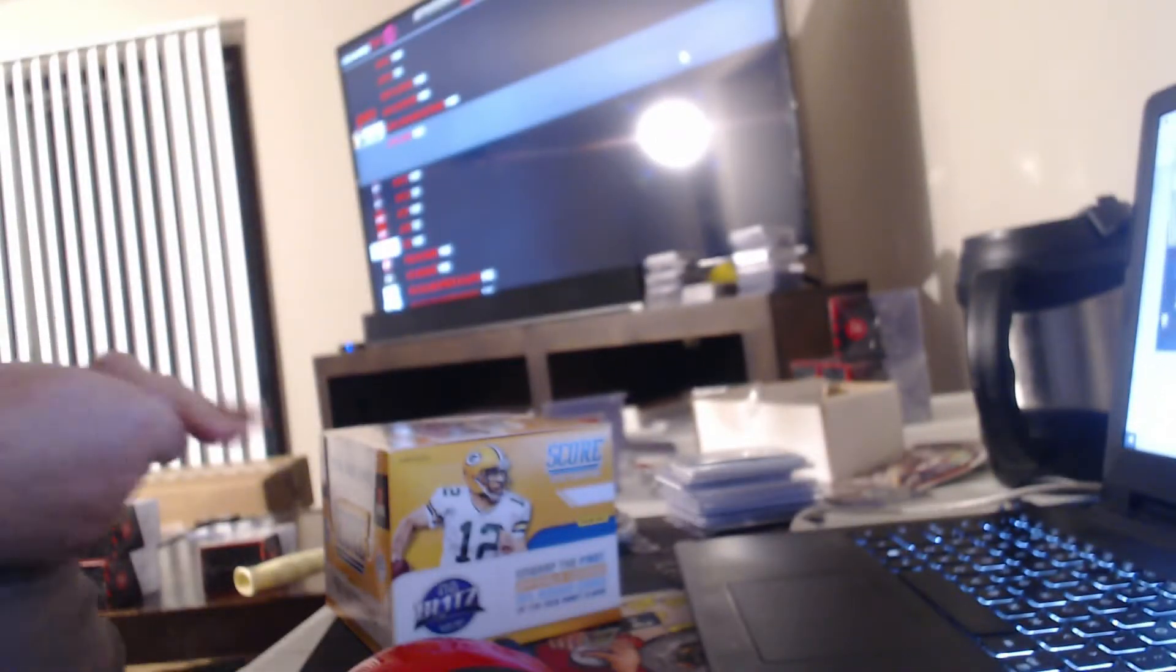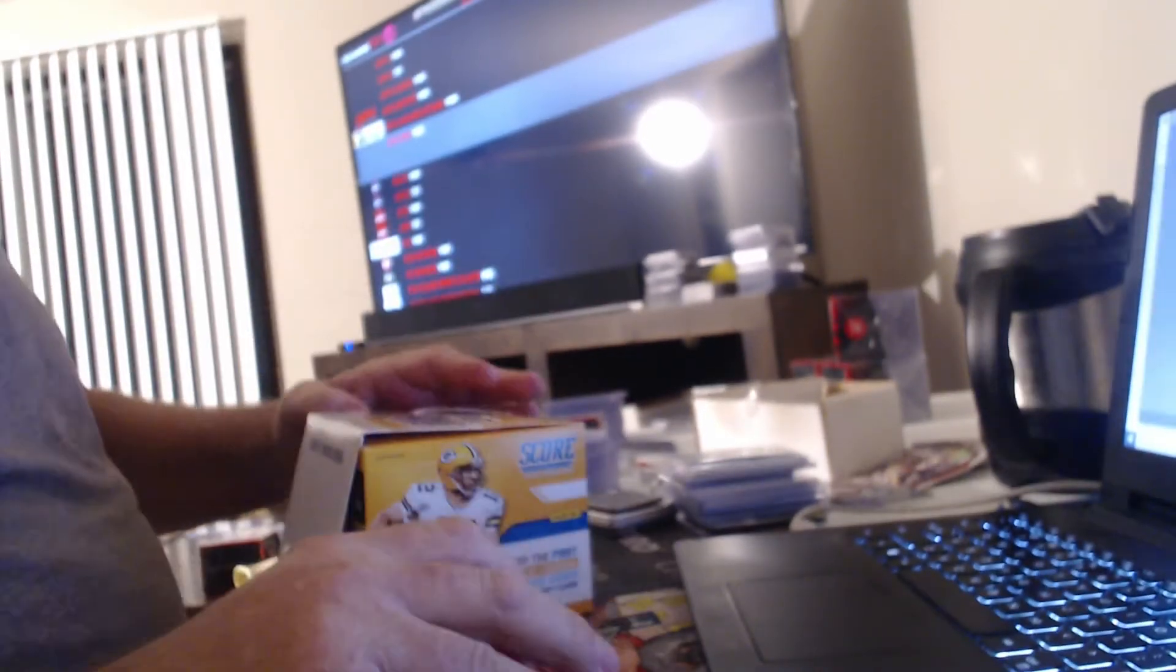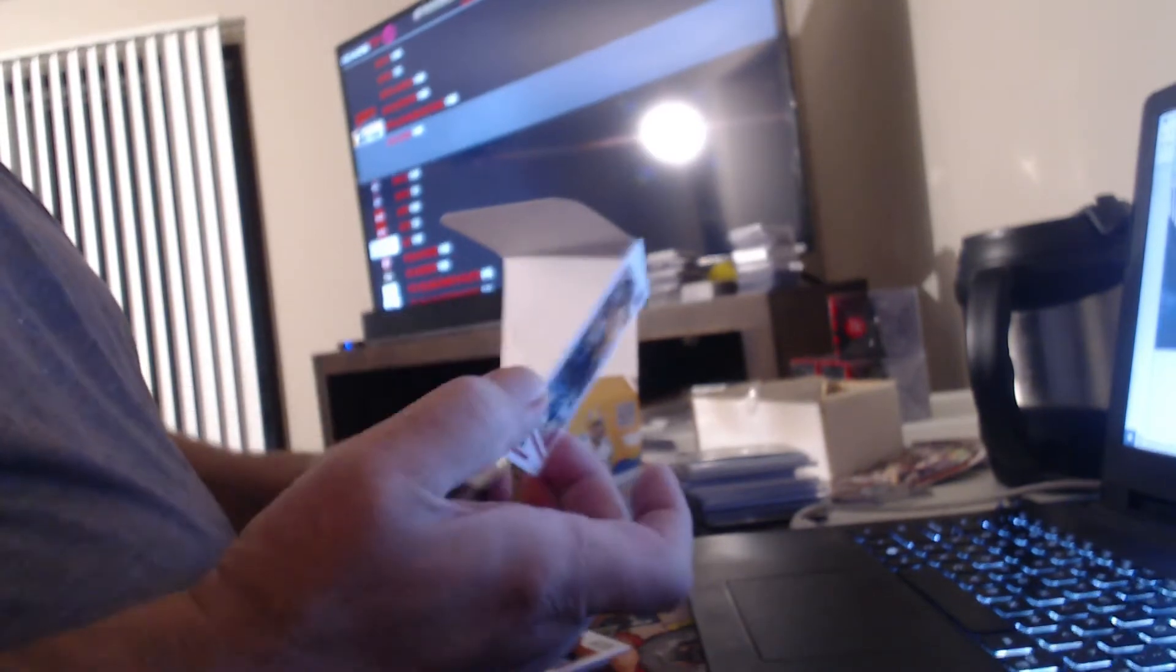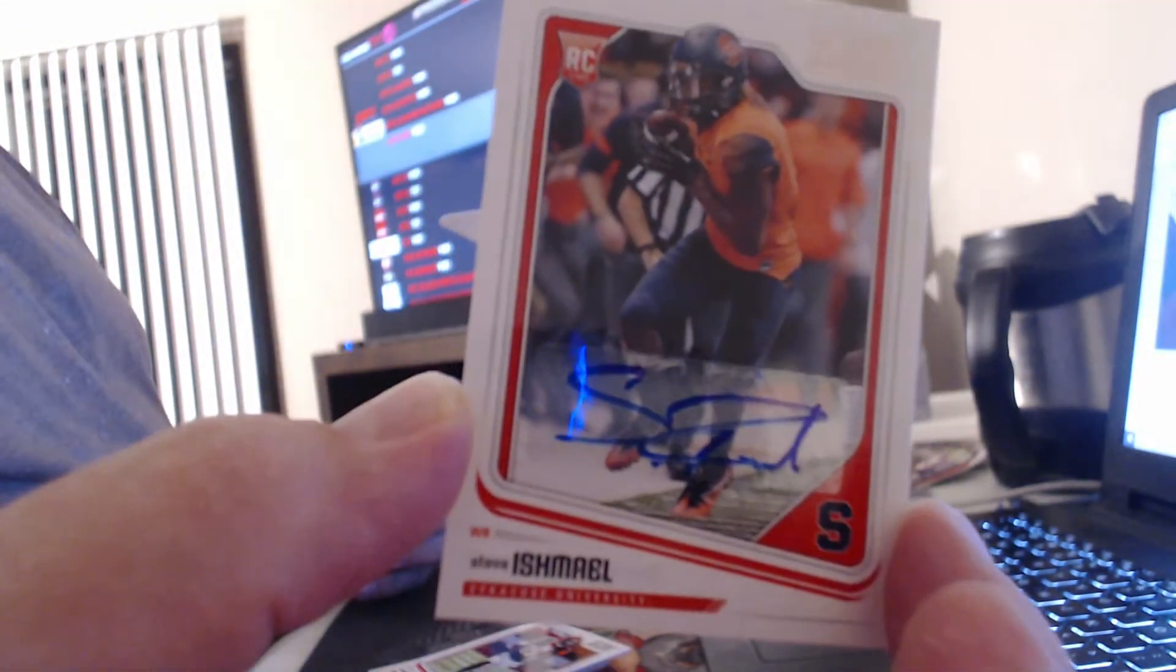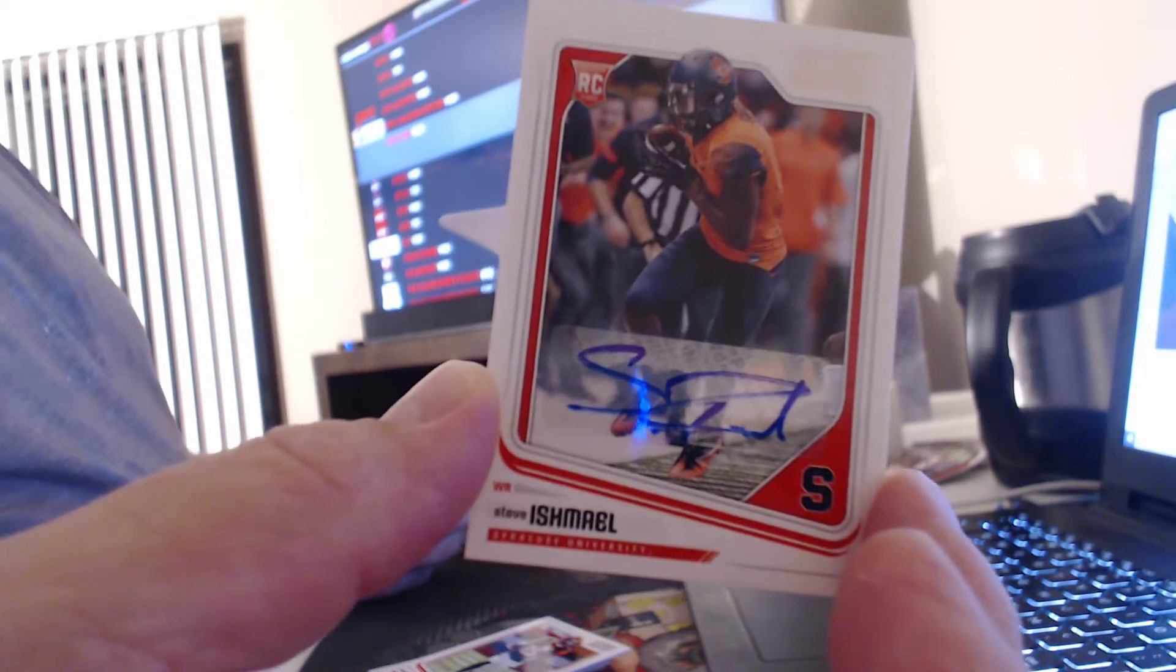Alright buddy, we'll just do the numbered cards and autos. I'm not really sure who that is. It's an autograph of Steve Ishmael. Looks like he went to Syracuse.